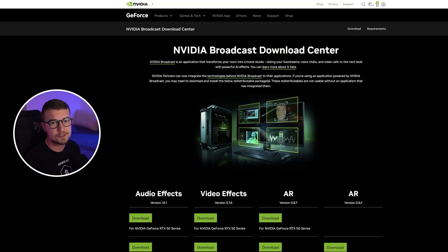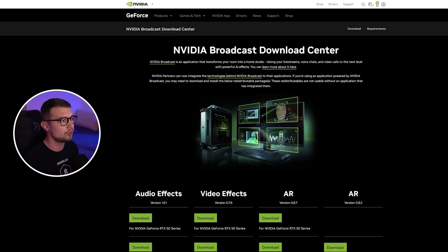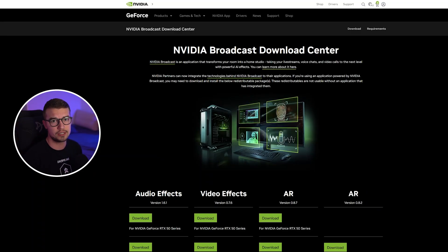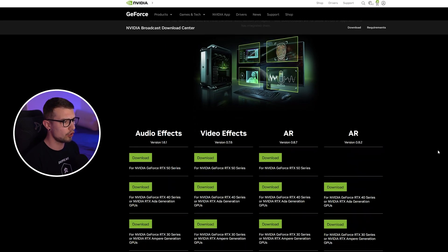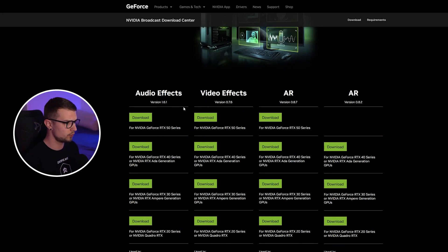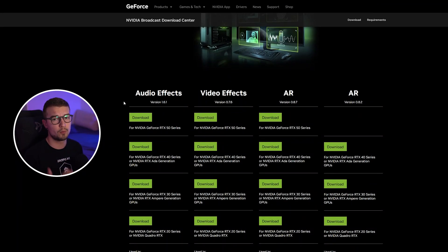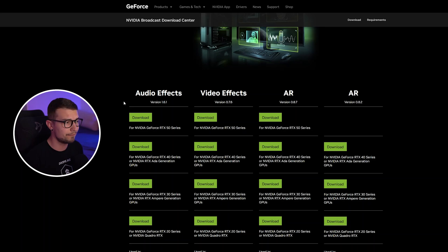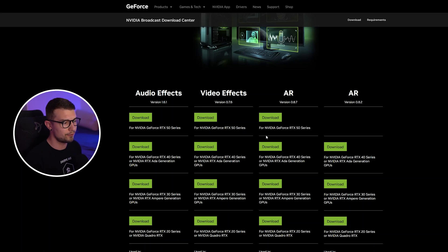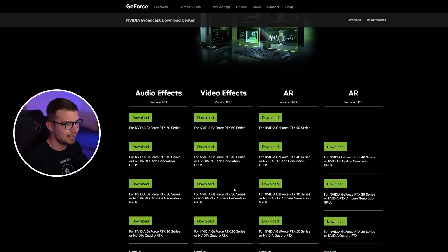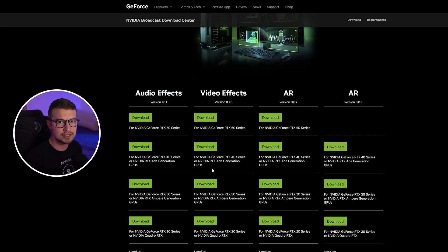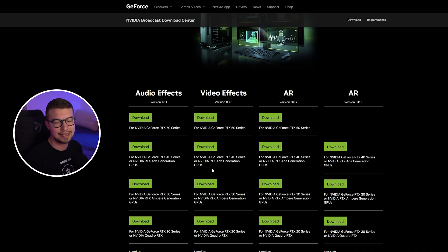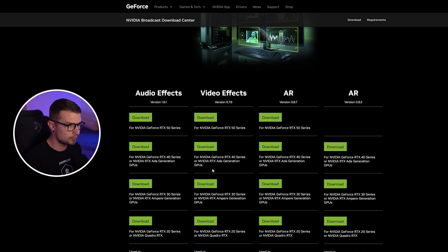All right, so first things first, what you need to do is go to this website that will be linked down in the description below. It's the NVIDIA Broadcast Download Center. If you go right over here, you will see a bunch of different things, but what we're primarily looking for are video effects right here. So if you have the 20 series GPU, you're going to choose this version and then 30, 40, and 50 series right over here. You're simply going to download the installer, run it, next, next, next, and you are set. It's super simple, super easy.